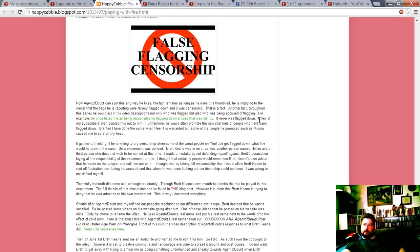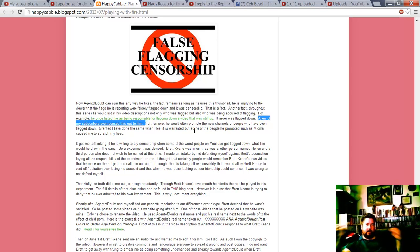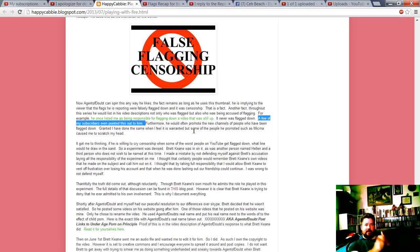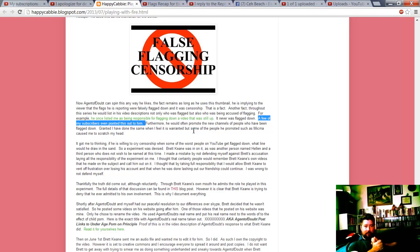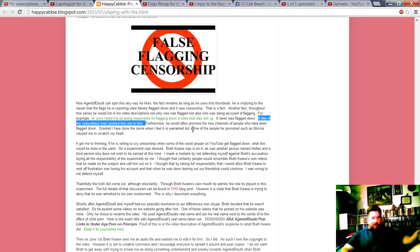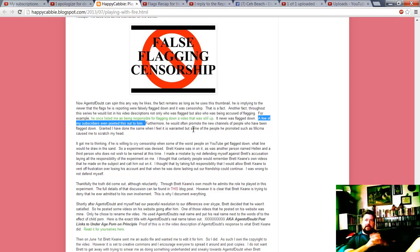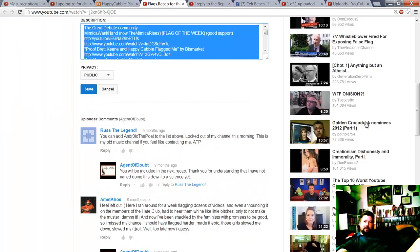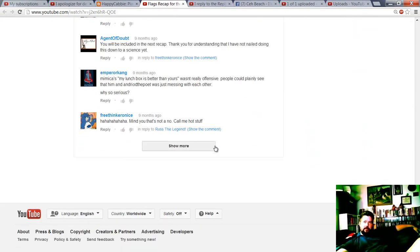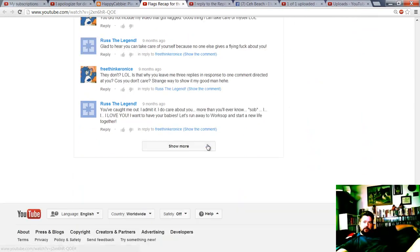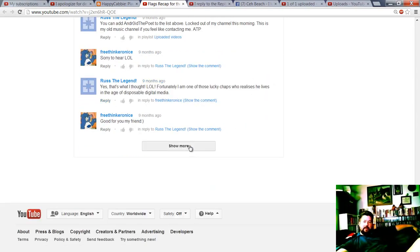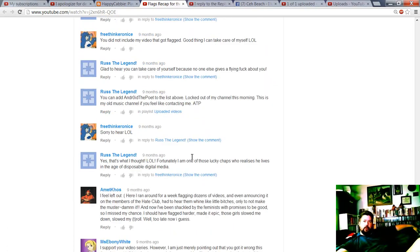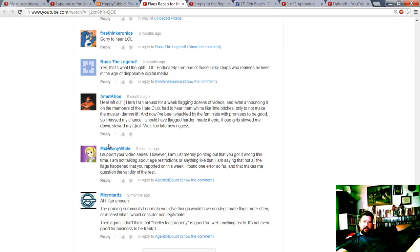A few of my subscribers even pointed this out to him. Now this one really burns me because just like Helen 906 is provably a sock account of his, and I have more to say about that in this video later, this 'a few of my subscribers even pointed this out to him' is also false. The person who points it out in the description here, it was a lie back then because he knew the video was just appealed.